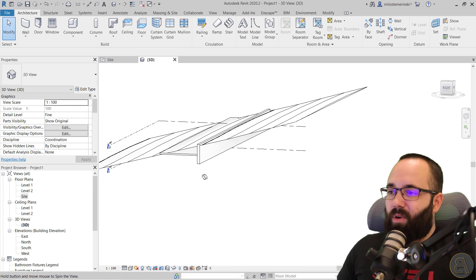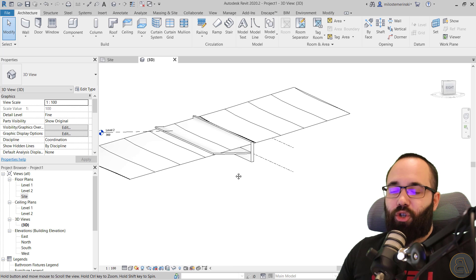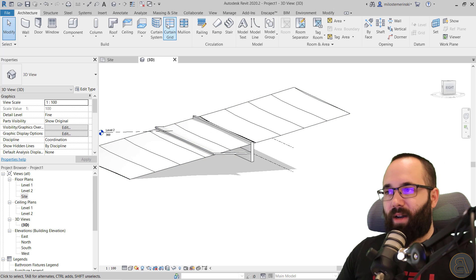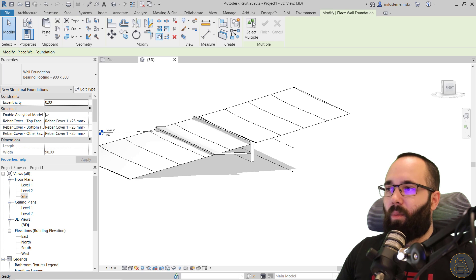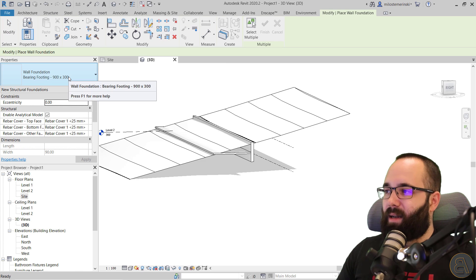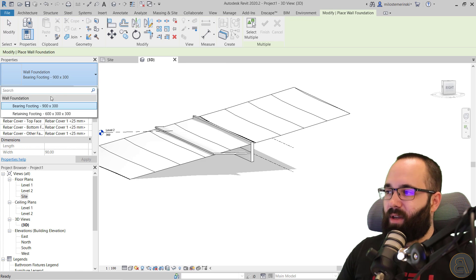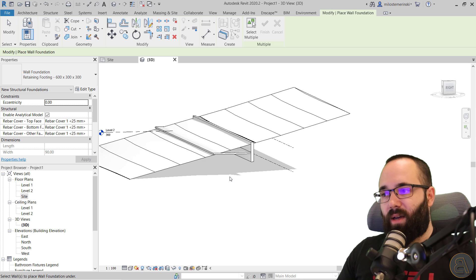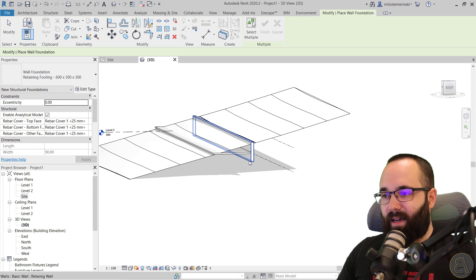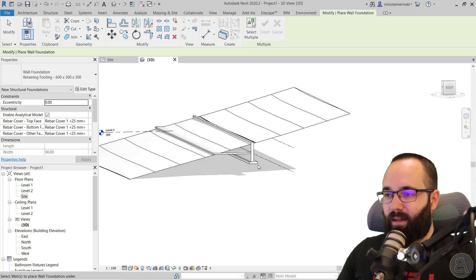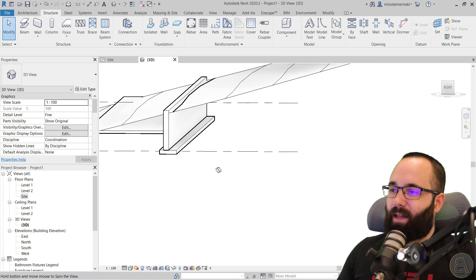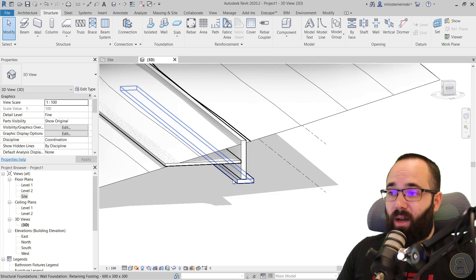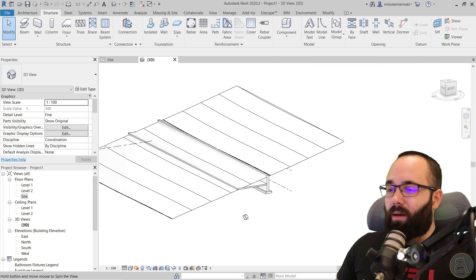At this point, it's good to add the foundation. Go to Structure, then Wall, and one of the options is Retaining Footing. Select that, select the wall, and it's going to place that retaining footing on the bottom of the wall.